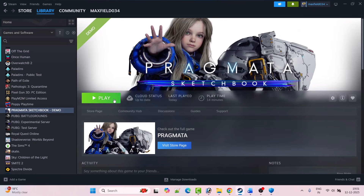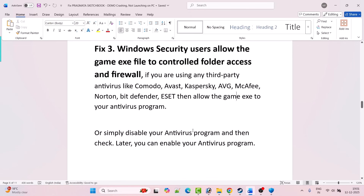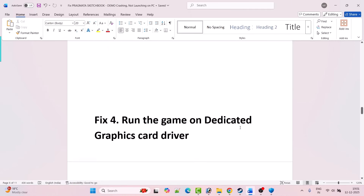Launch the game and check if your problem is solved. If you are using any third-party antivirus such as Comodo, Avast, Kaspersky, AVG, McAfee, Norton, Bitdefender, or ESET, allow the game EXE in your antivirus program as well. Or you can simply disable your antivirus, check, and then re-enable it later.